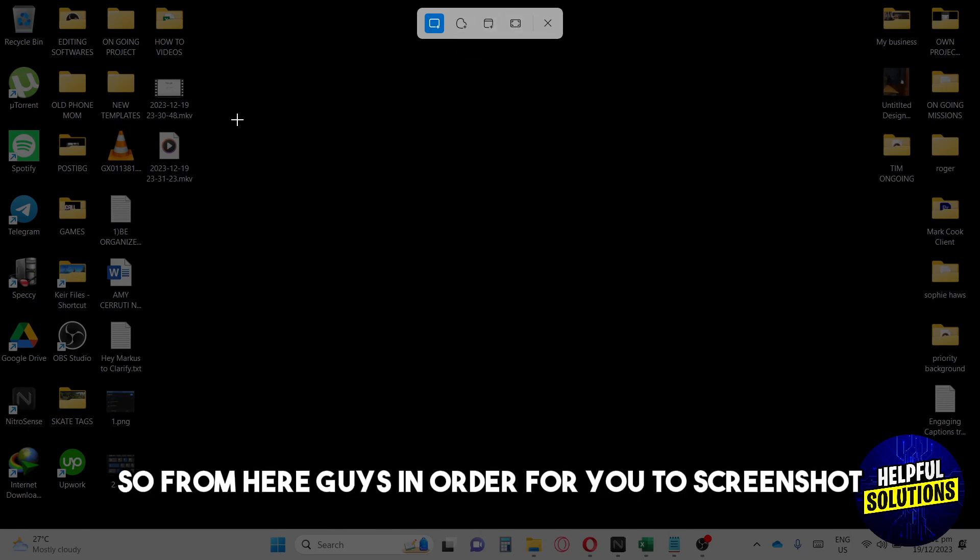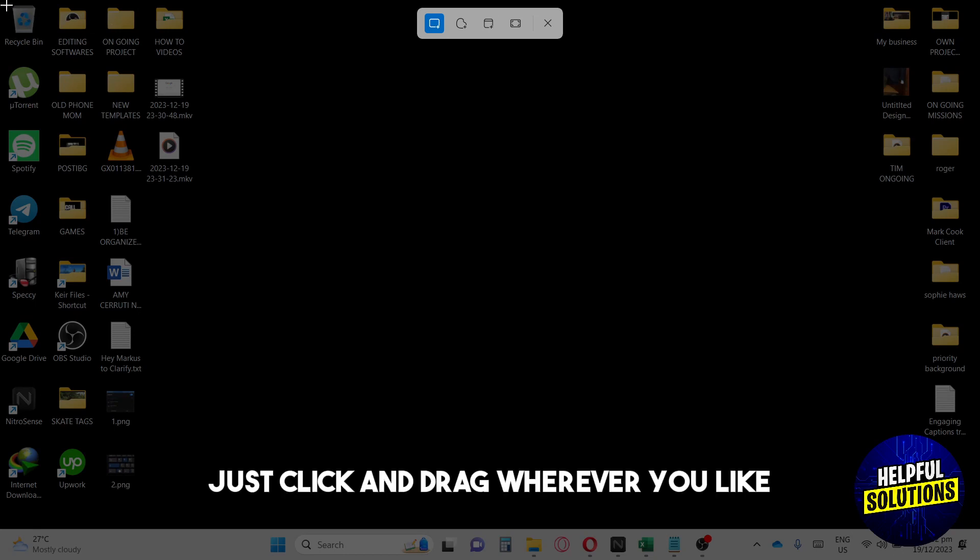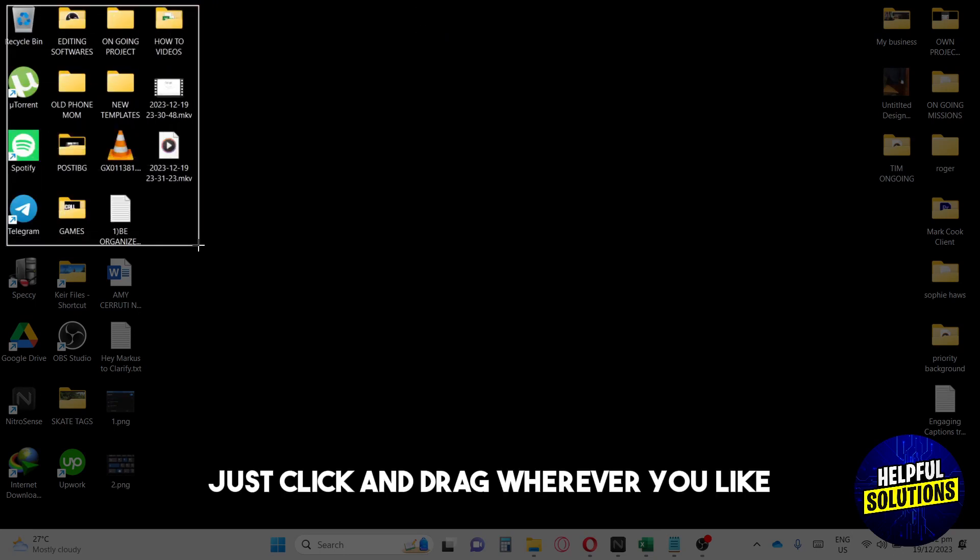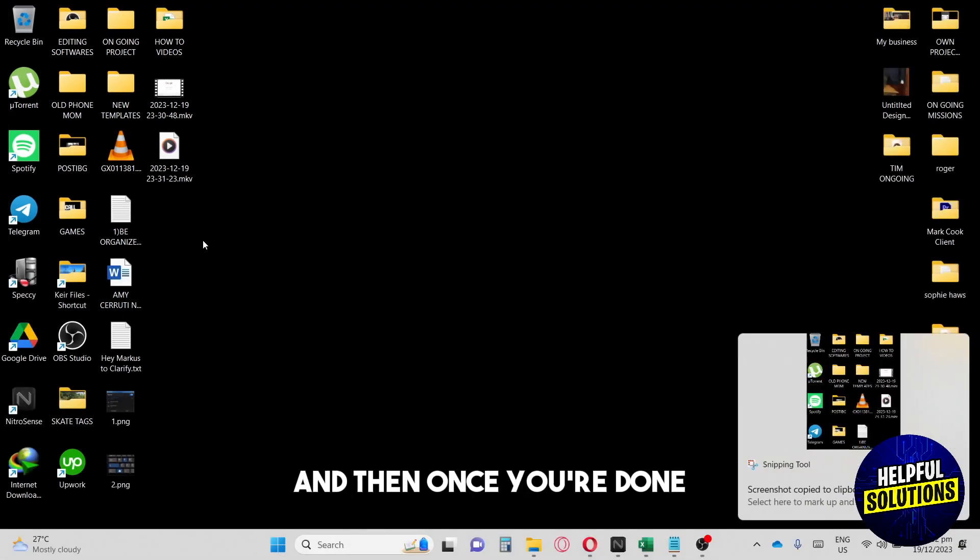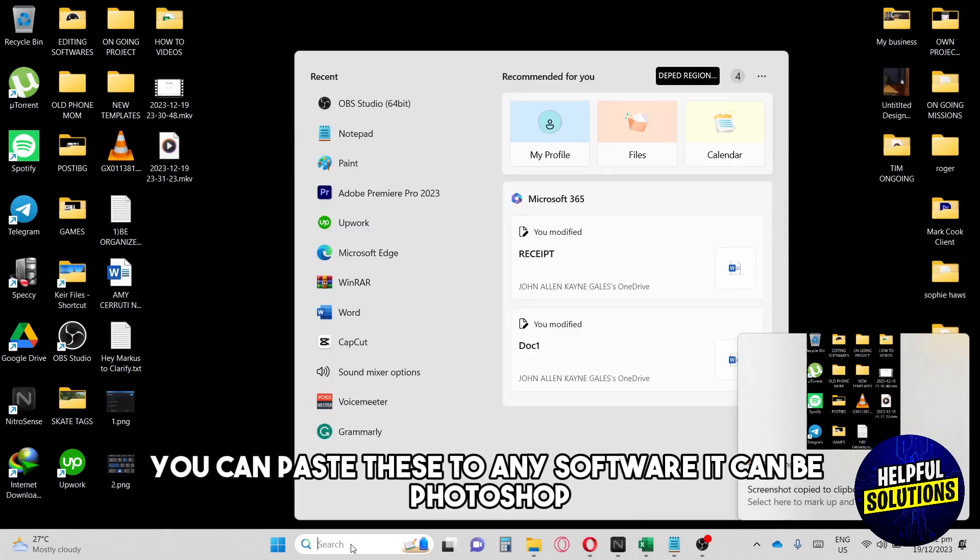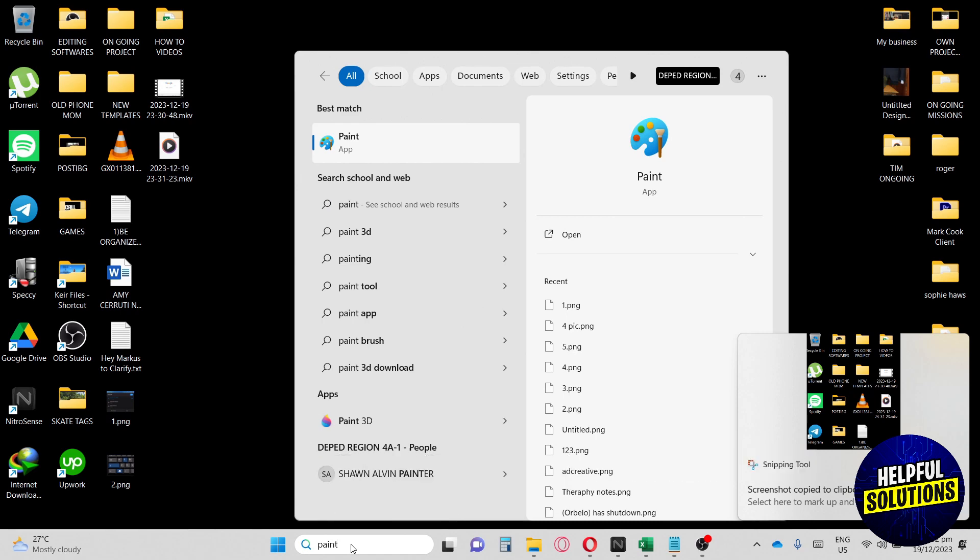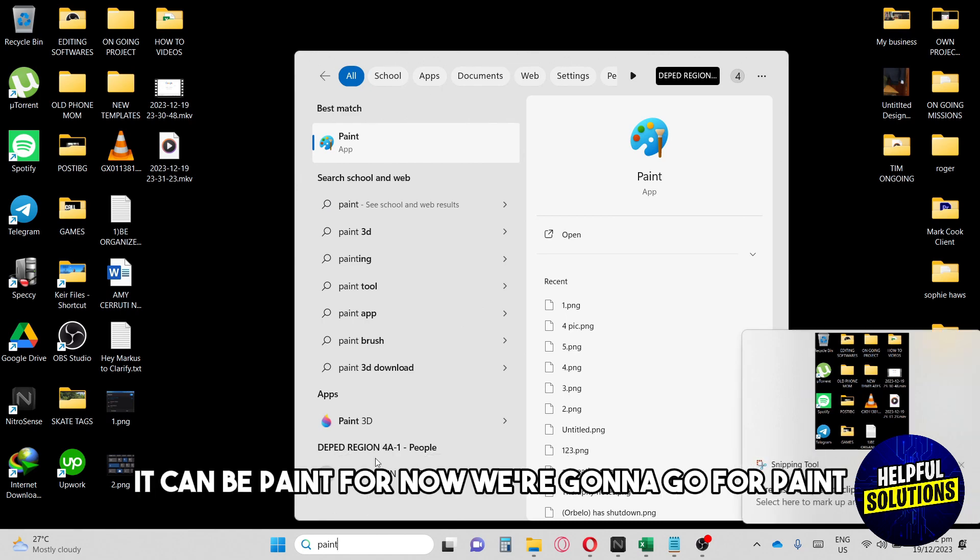From here, in order to screenshot, just click and drag wherever you like. Once you're done, you can paste this to any software. It can be Photoshop, it can be Paint.